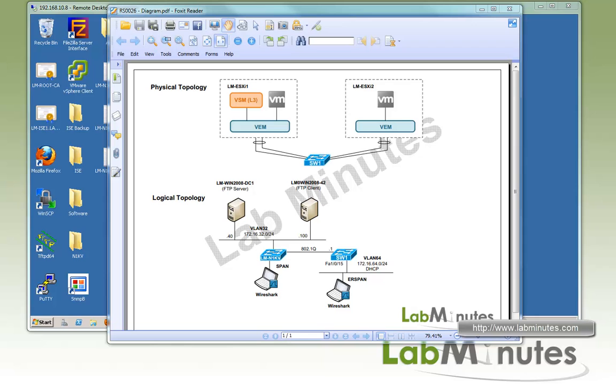Here's our lab setup. On the physical topology, we have two ESXi servers, ESXi1 and ESXi2. Each has two NICs uplinks to an upstream switch.